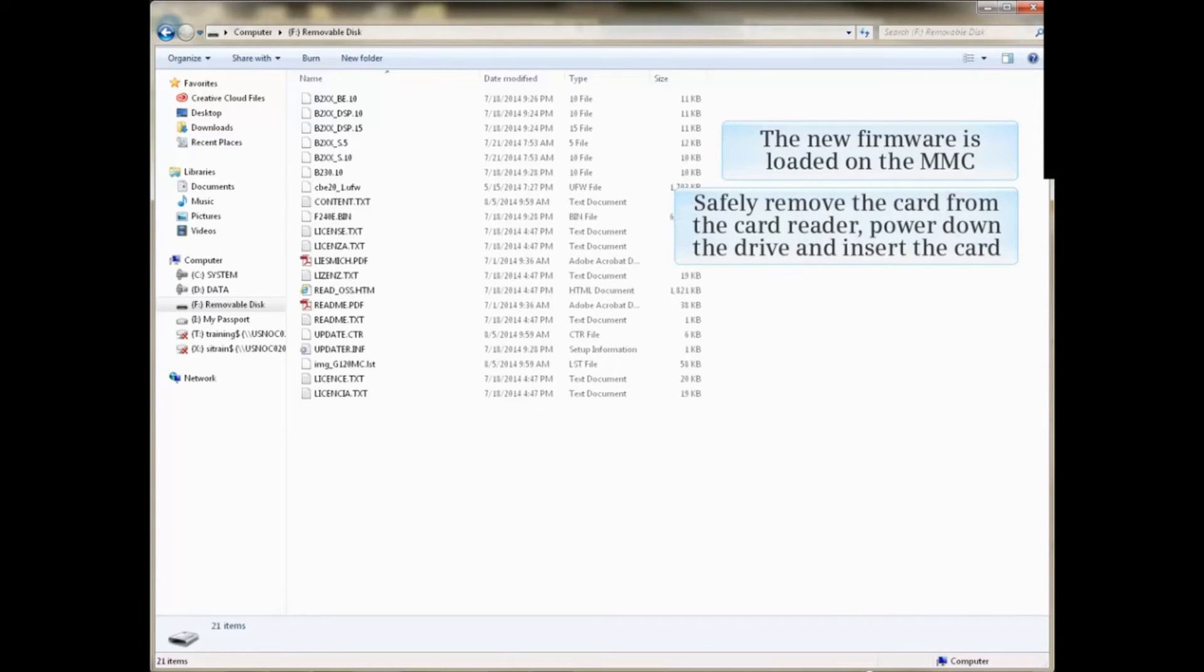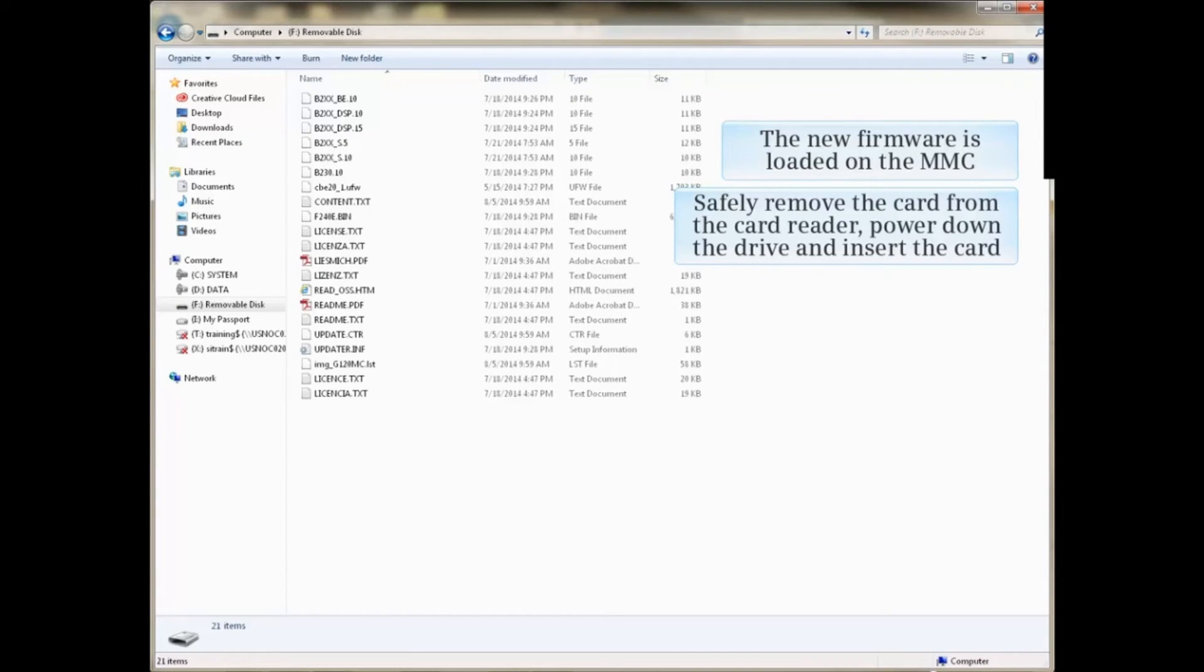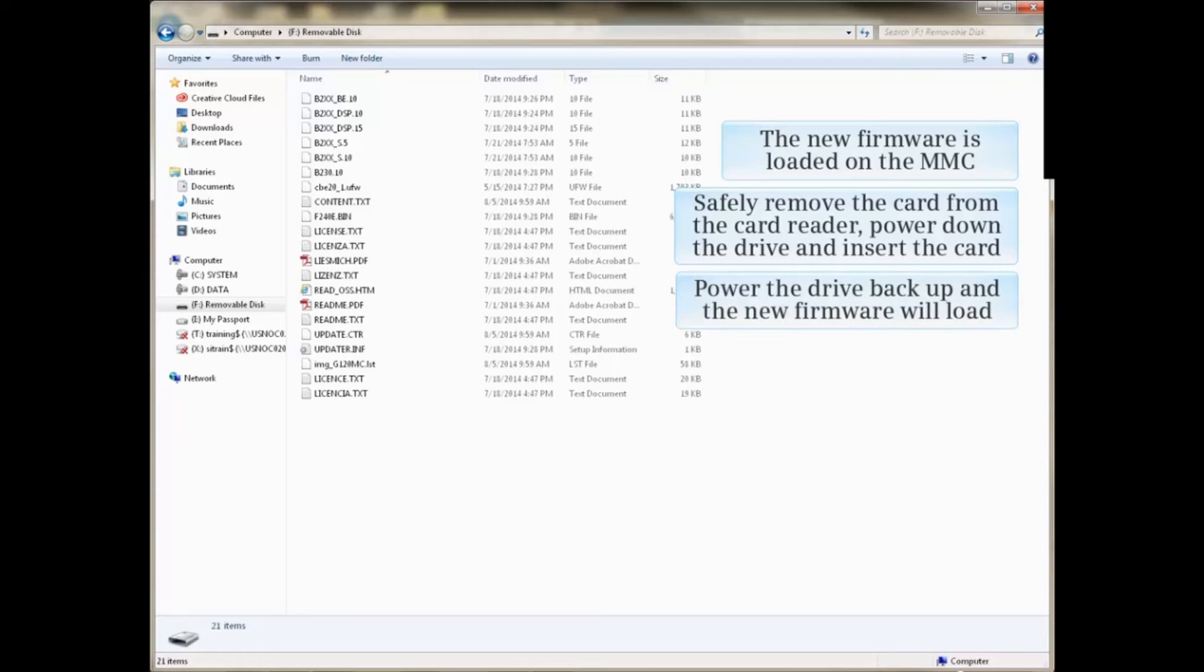Safely remove the card from the card reader. Power down the drive and insert the card. Power the drive back up and the new firmware will load.